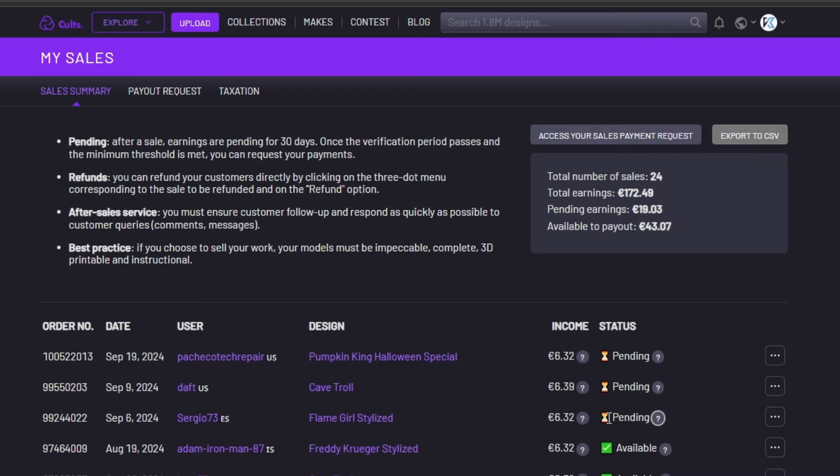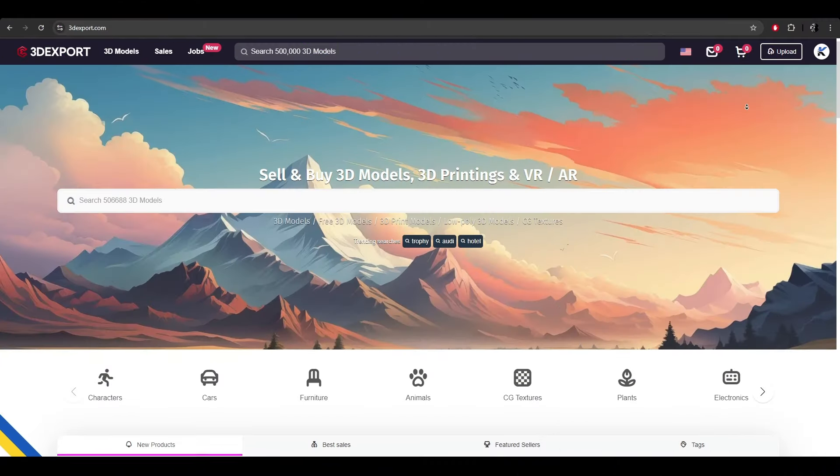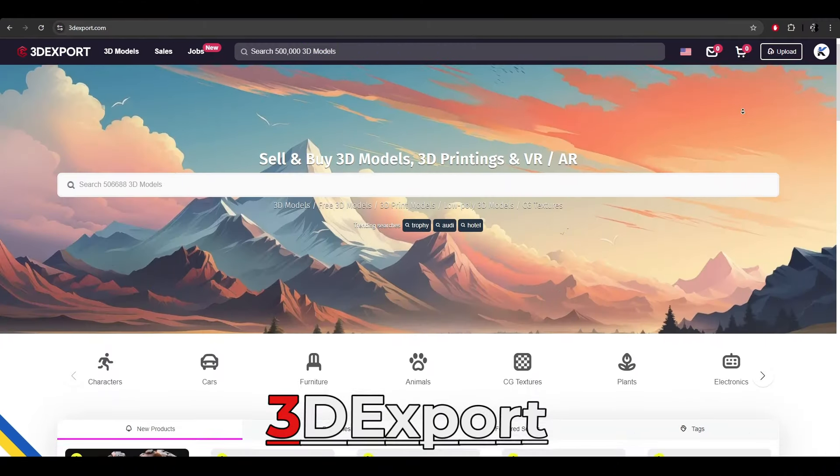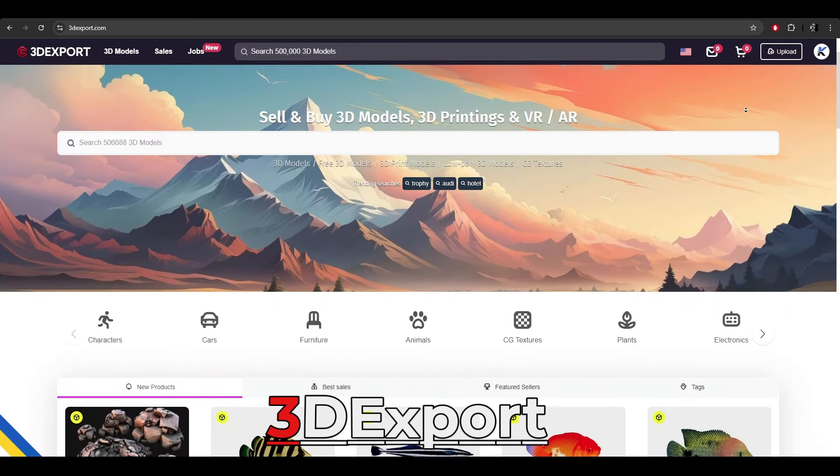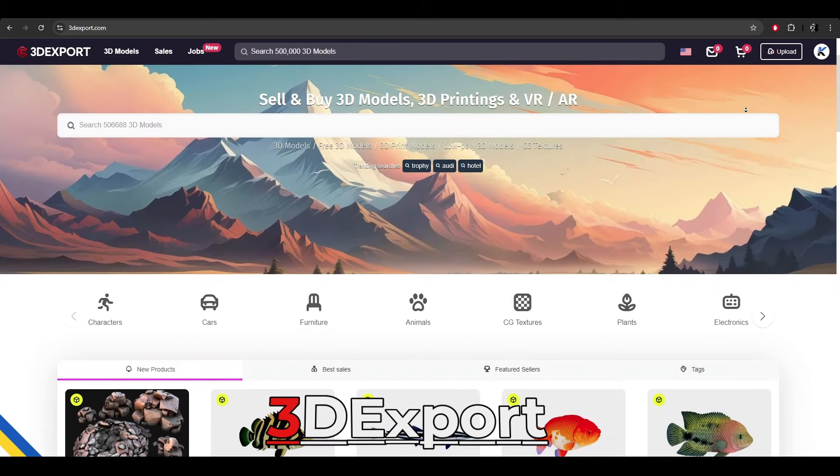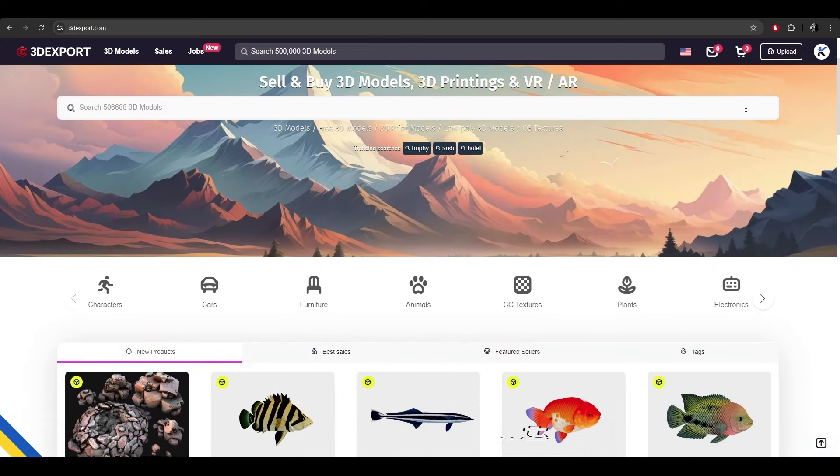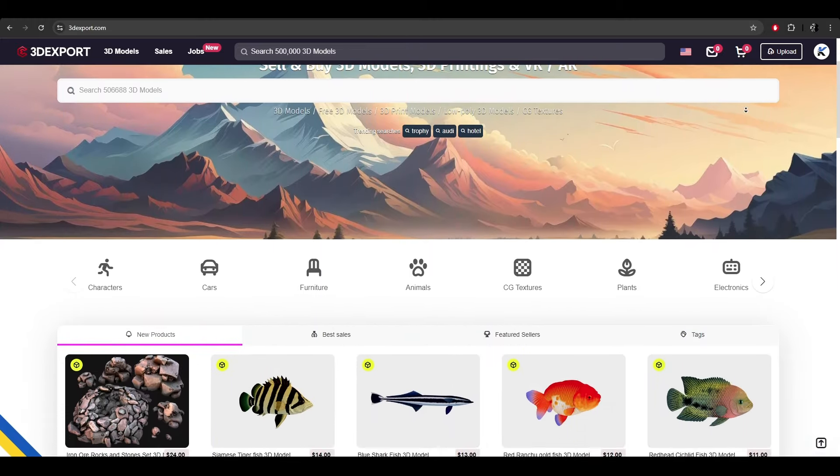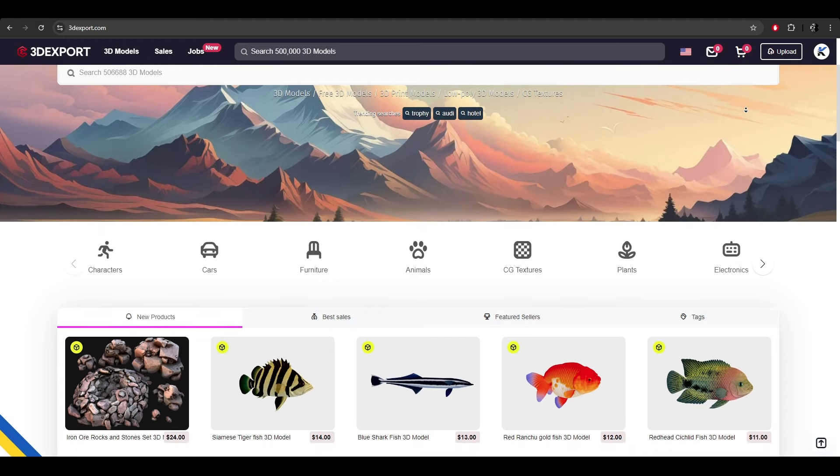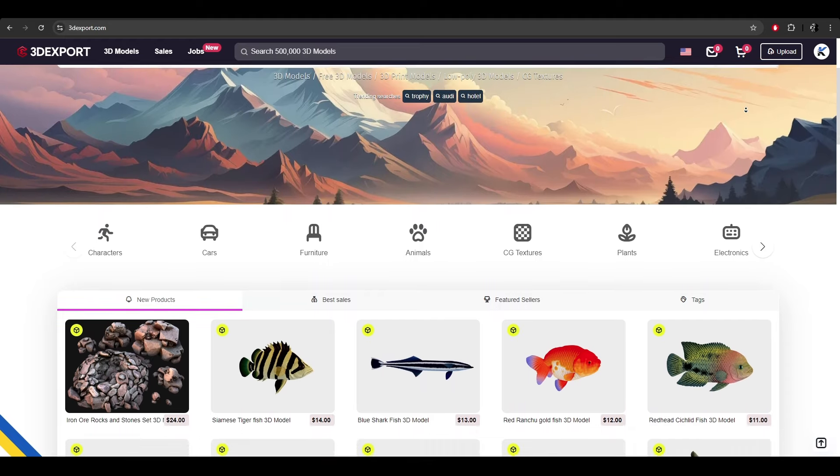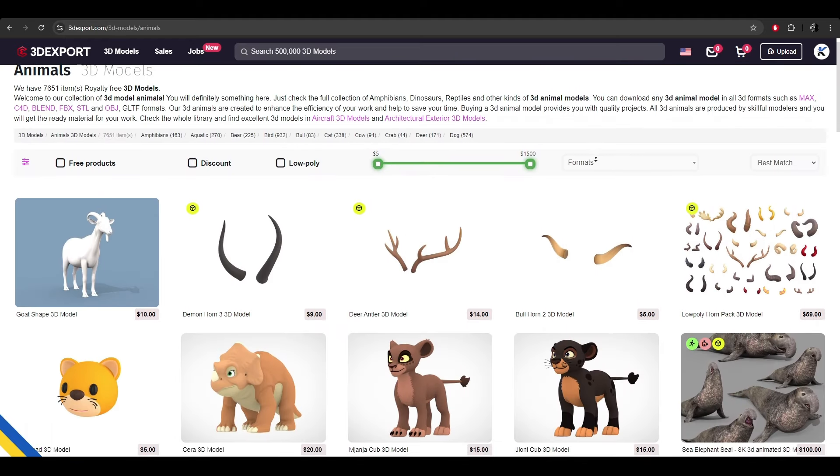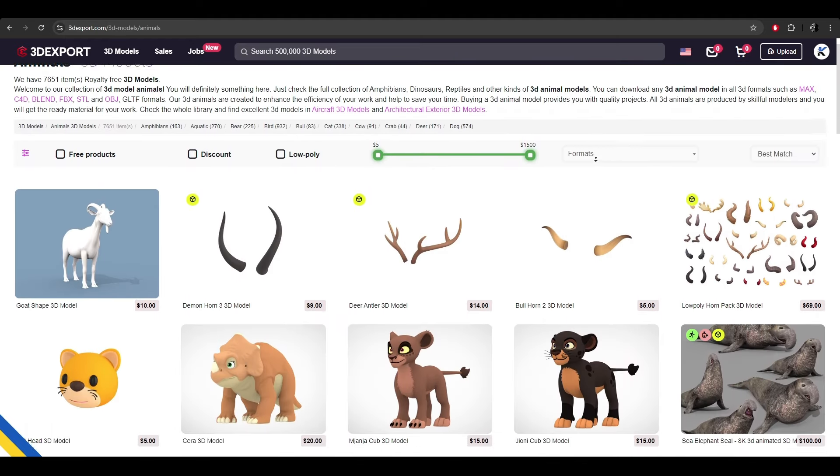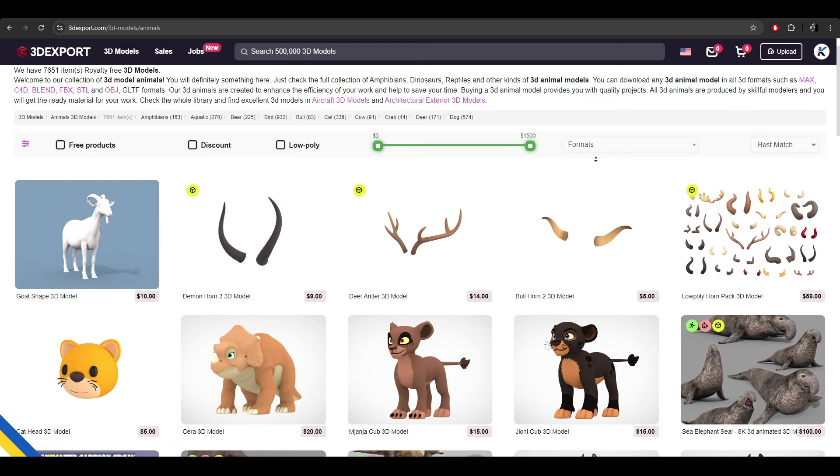3D Export is the fourth one. It falls in a CG Trader and Turbo Squid category, along with RenderHub. I never saw many people mentioning this site before, but again we are talking about traffic here, and I got some amazing views and some sales from this website.